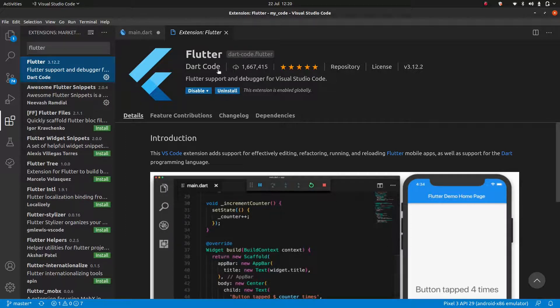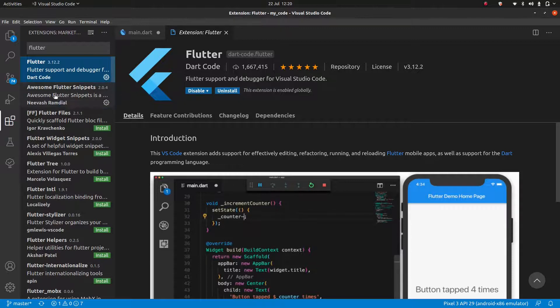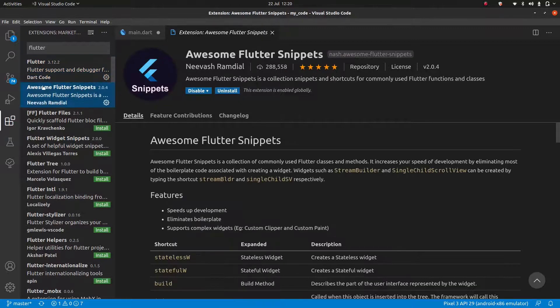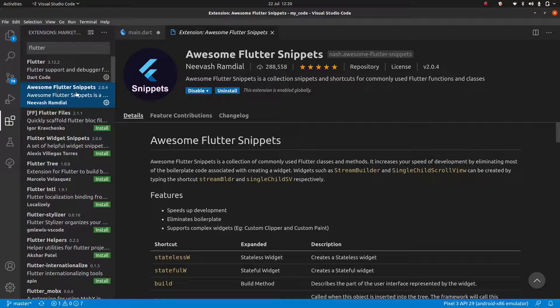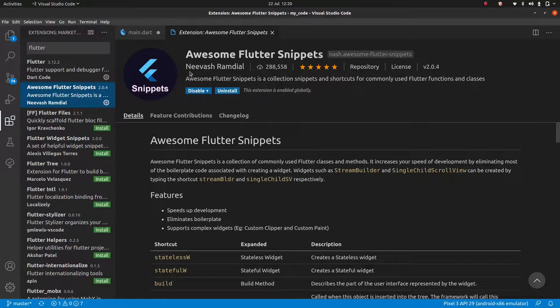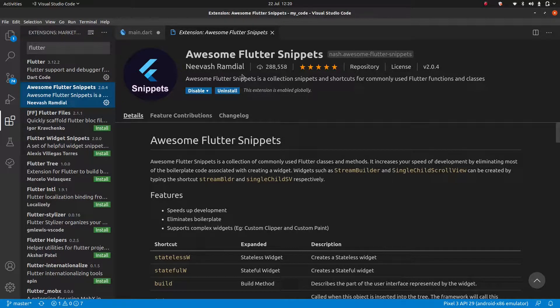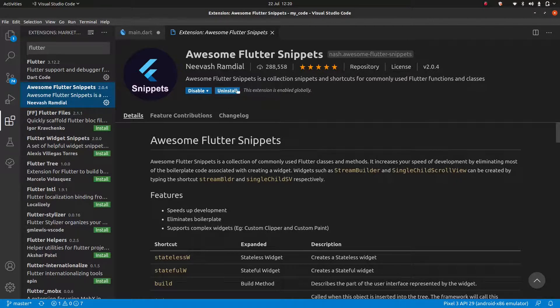And once you have that, I also think the awesome Flutter snippets are absolutely essential. So make sure you install this awesome Flutter snippets as well. This is the one by Nivash Ramdial, or I probably butchered his name, but yeah, you can get this as well. Make sure you install it from here.